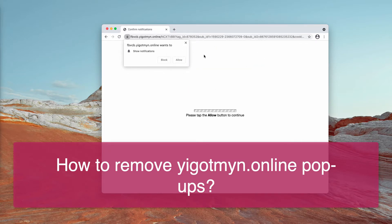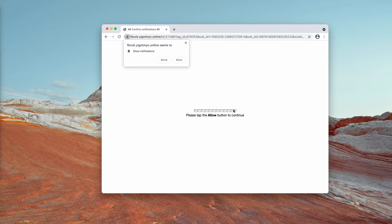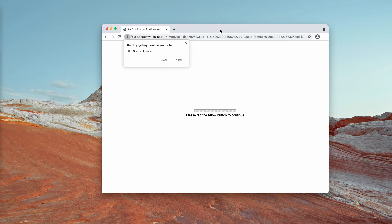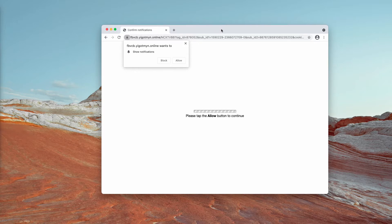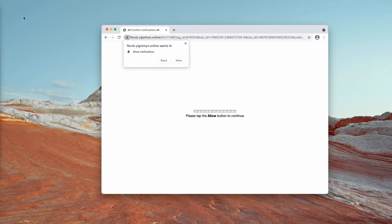The pop-up may tell you that you need to tap the allow button to continue or to watch some movie or to prove that you are not a robot or for some other reasons. There is a great variety of deceptive messages that the pop-up may use to trick you into clicking on the allow button.